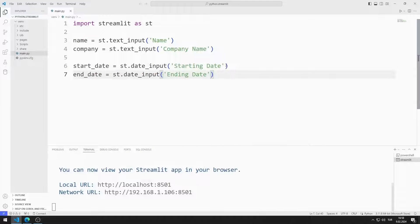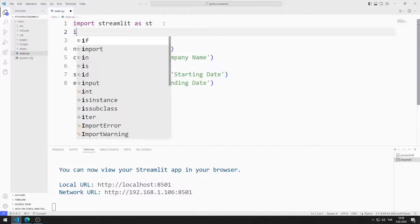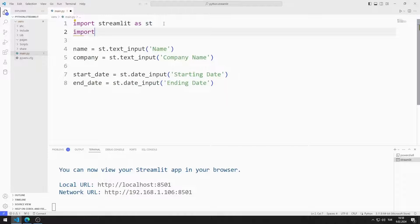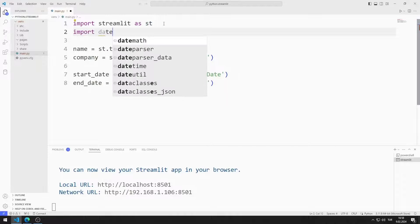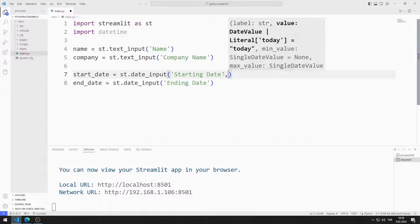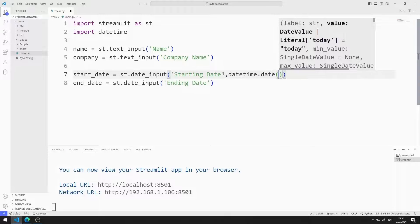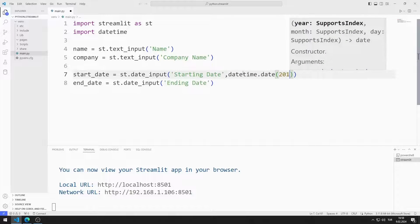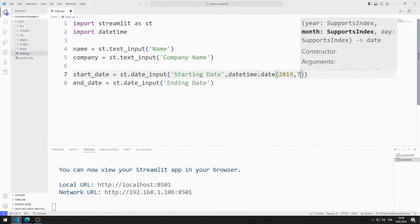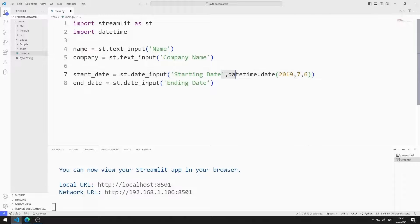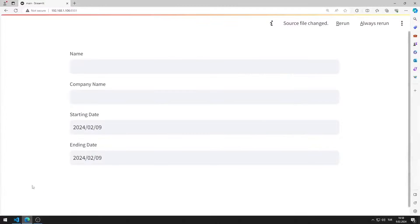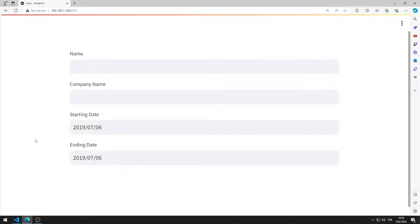The default values of date objects are the current date. I added the second date input object to the web page. Importing the datetime library, I send default values to start and end date objects using the datetime library. I change the default values of the objects.